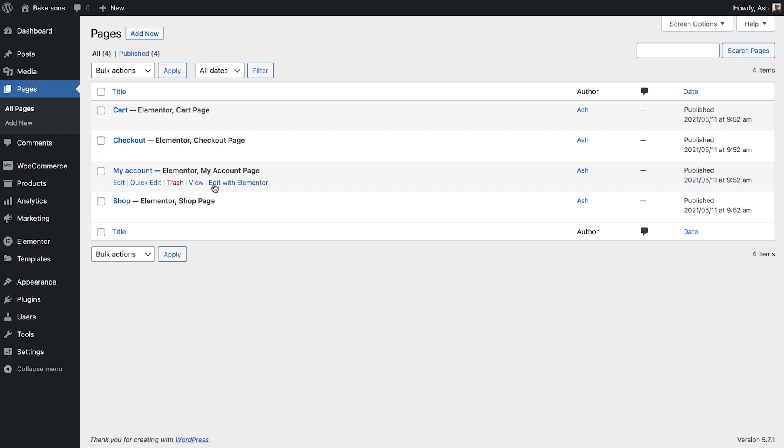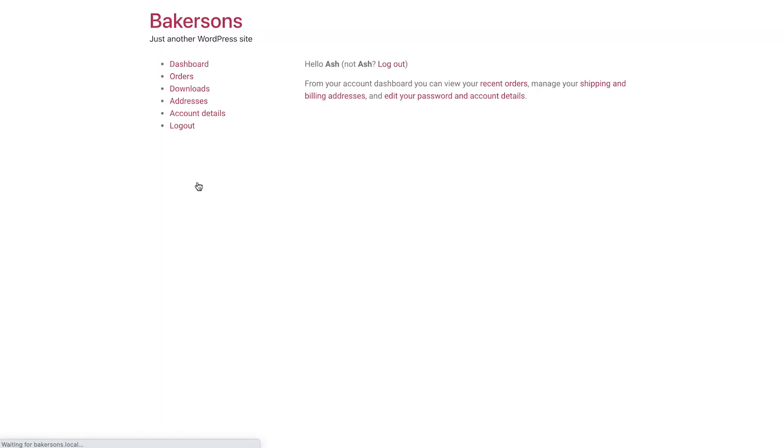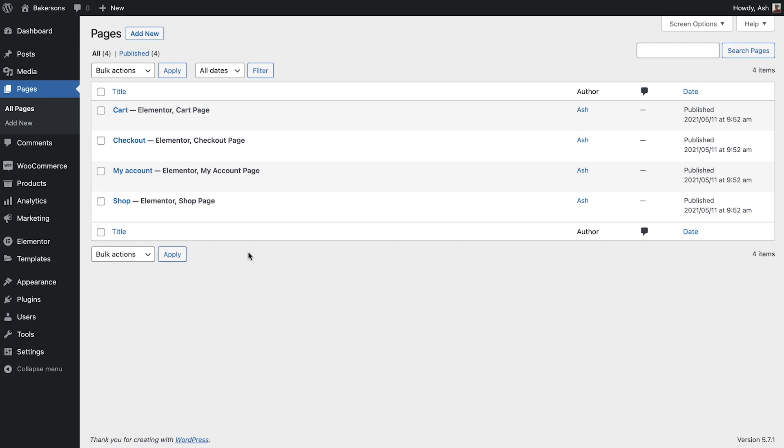And finally the my account page is where your customers can view their order details, amend their account settings like billing information or update their password.